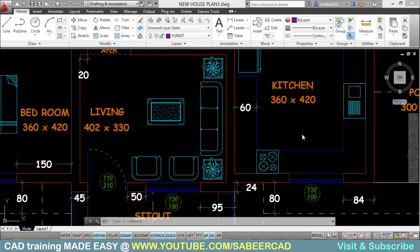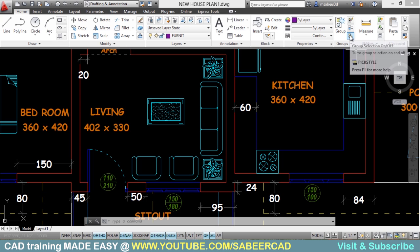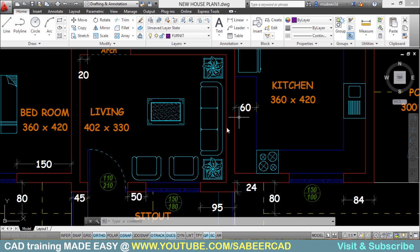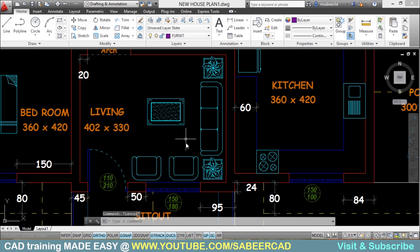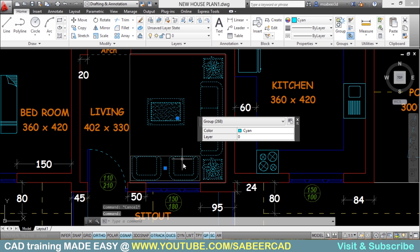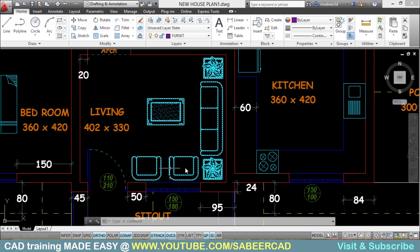Now we have a group within a group. To know whether there is a group within a group, the easiest method is to activate the group selection mode and then click on the group. When I click on the living room group, you will see a bounding box surrounding the group plus a grip corresponding to that group. When I click on the chairs instead, you will clearly see two bounding boxes and grips, each corresponding to each group.